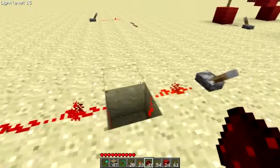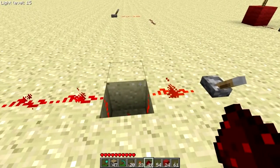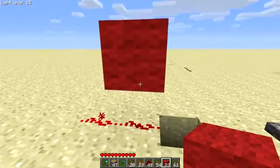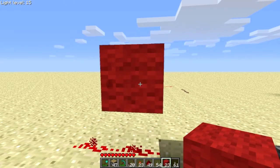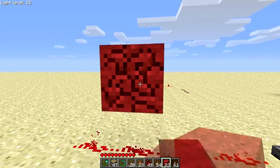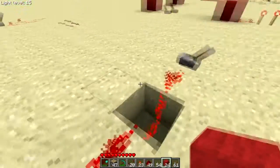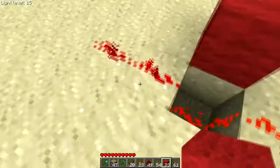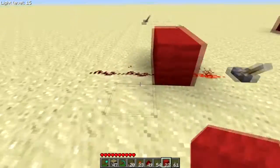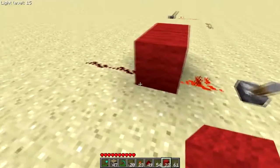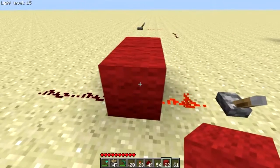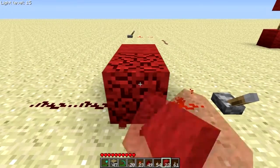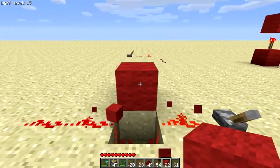Another thing about redstone: you cannot place a block right on top of it. If you have a block right on top of redstone, it's going to cut the wire. If I put a block here, notice this part is powered — but now it's not, because this block is cutting the wire. When I remove it, it works again.